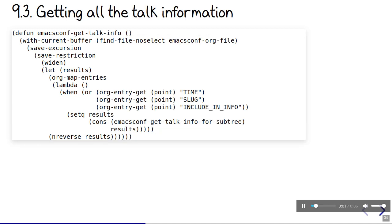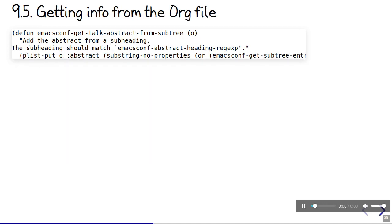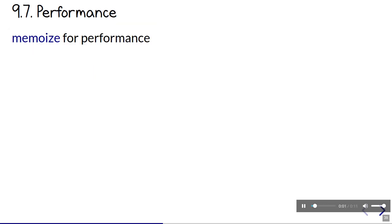Getting all the information is just a matter of going over all the talk entries using org map entries. This builds the talk info by running a bunch of functions. Some functions get the information from the org file. Other functions use the info already collected. This can take a while to do again and again. It's useful to memoize this function when I know I'll be using it a lot, like when I export the organizer's notebook. Memoize caches the recent values.